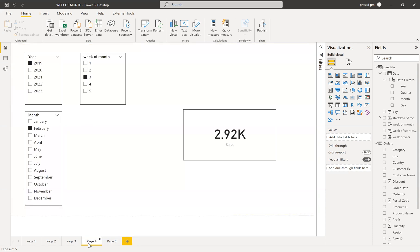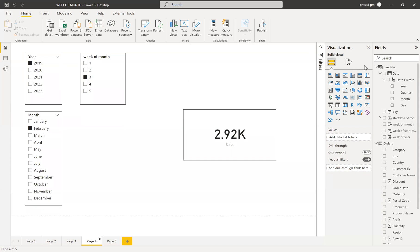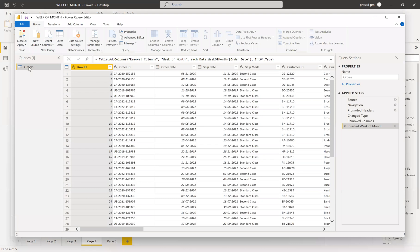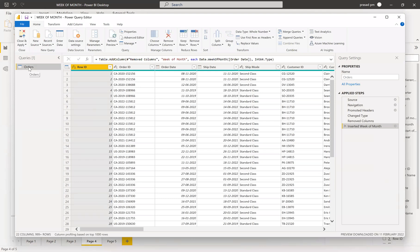We'll go into our solution. To find the week of month, we do have an option in Power Query, but there is an issue with that. If we created the date dimension in DAX, we can't take that back into the transformation. So in Power Query, we'll have only the tables which we get from the source. You can see here the fact table which I get from my source only is visible here — I can't get the date dimension which I created in DAX.